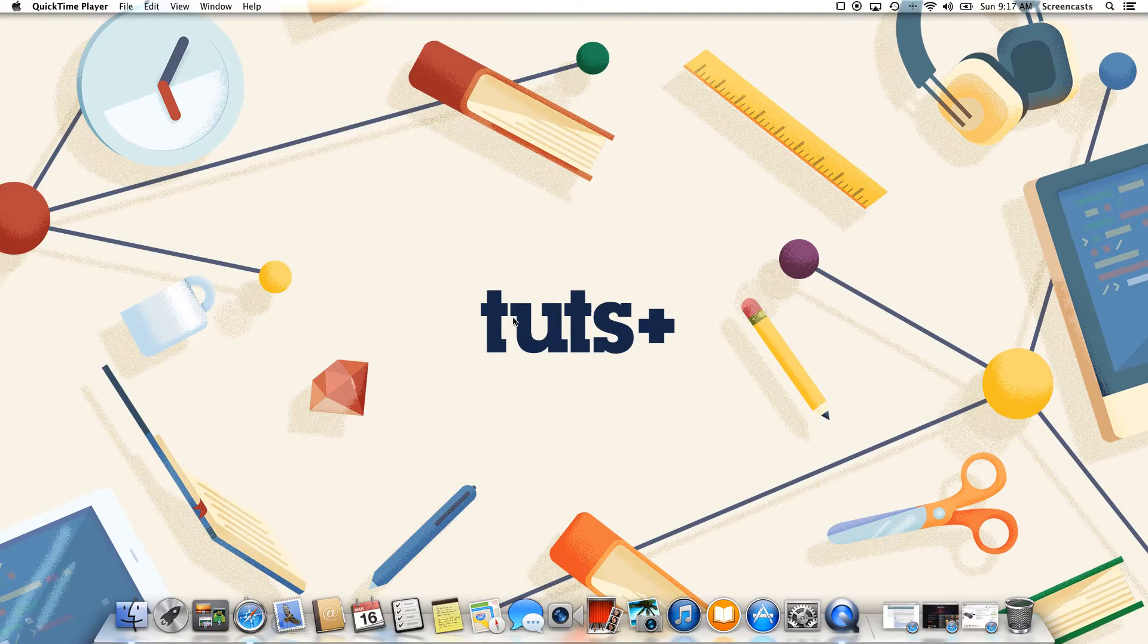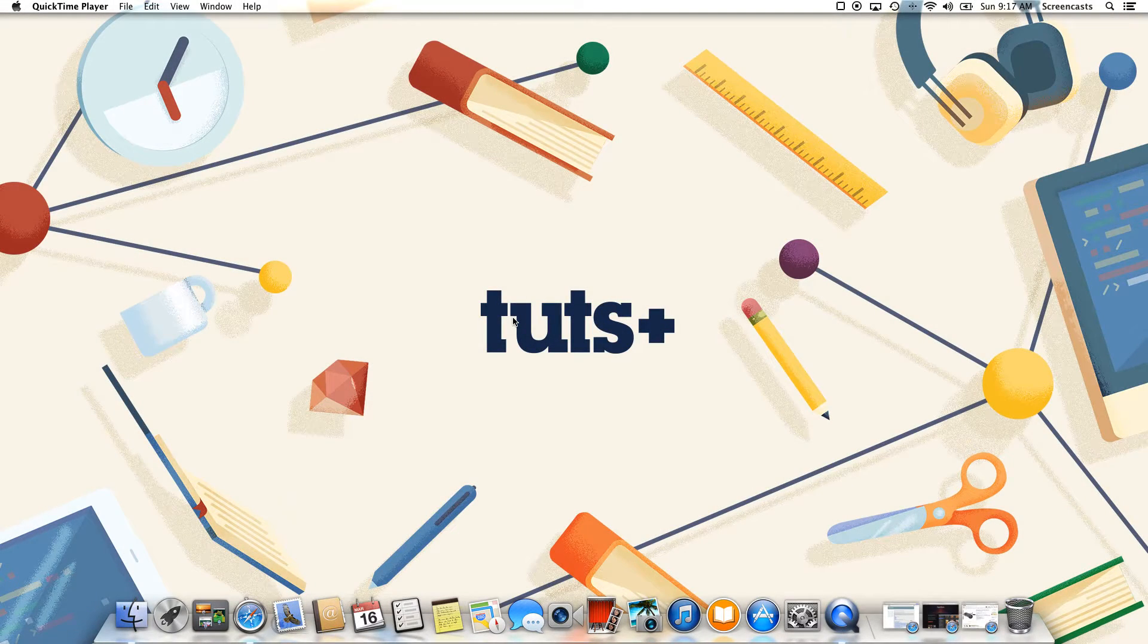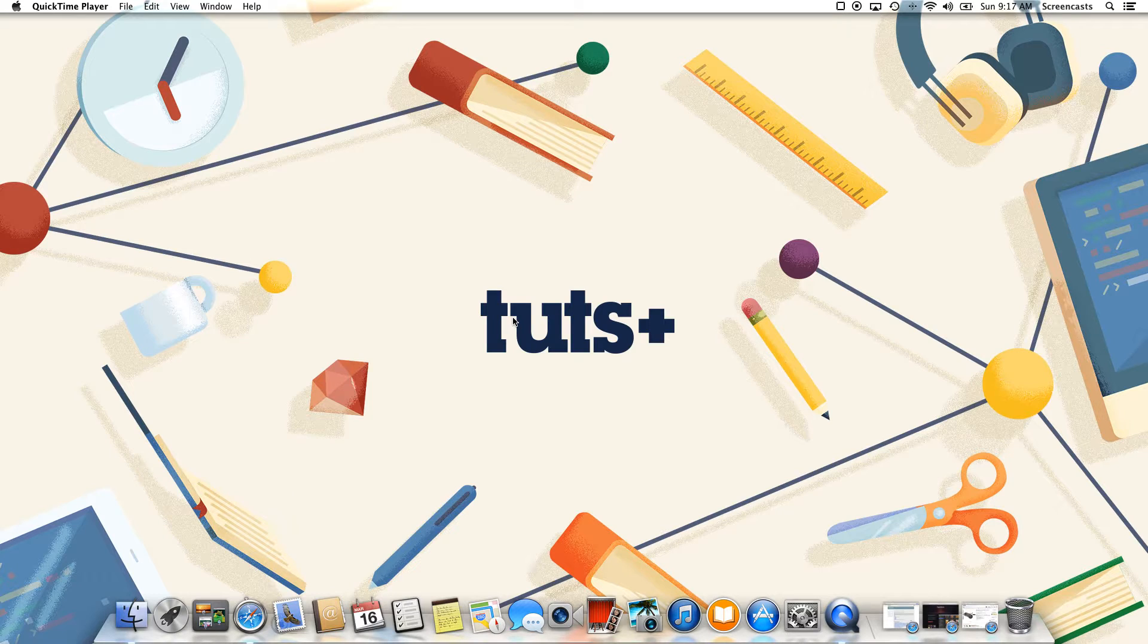Hi, I'm Alex Serena with Tuts Plus, and today I'm going to be showing you how to play classic games on your Mac in less than 5 minutes.